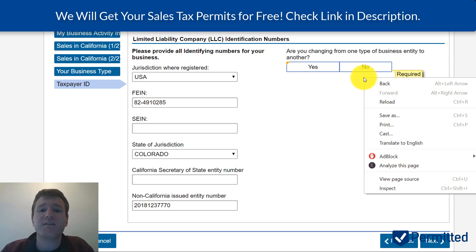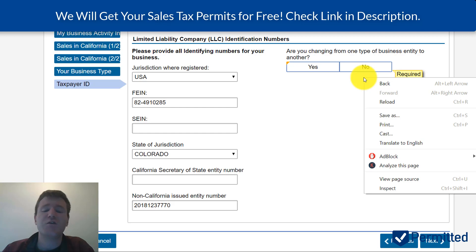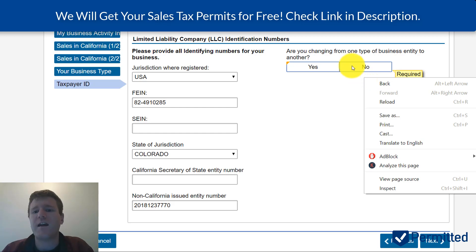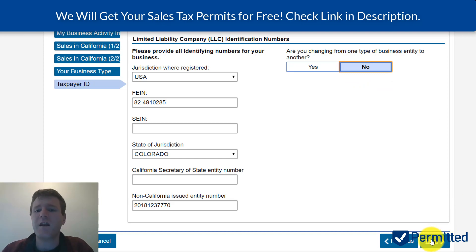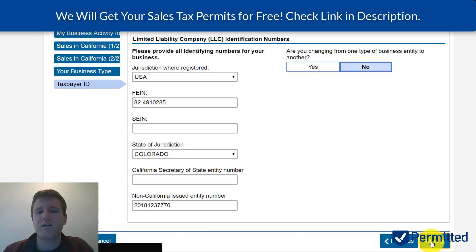That question applies if you purchased a business, or if you're changing from an LLC to a corporation — California would require you to get a new sales tax permit in that case. Assuming this is your first time registering, that's probably not going to be applicable to you, so we're going to click no.